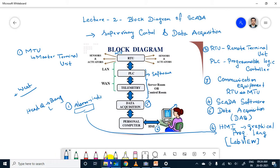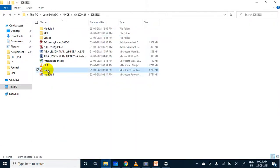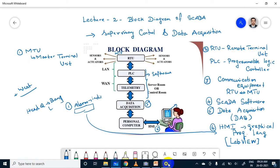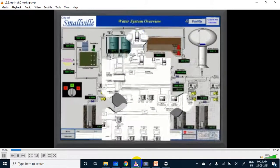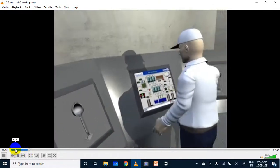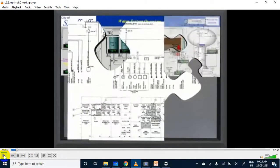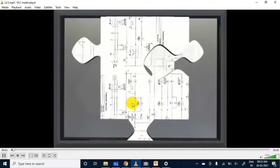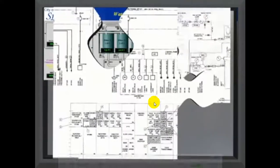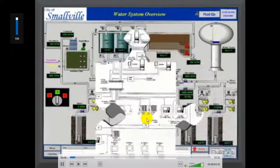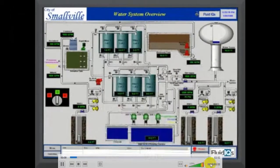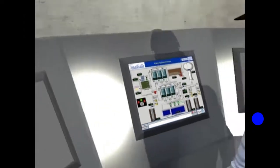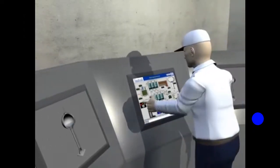Now I will show one video. Please watch this video. This video is visible, students? Yes sir. This is a power plant — a water treatment plant.